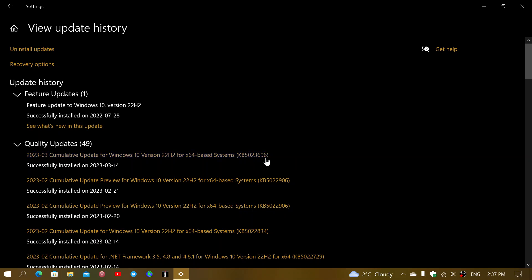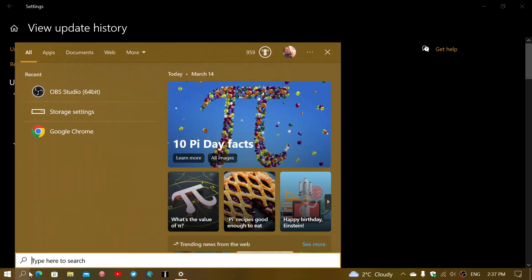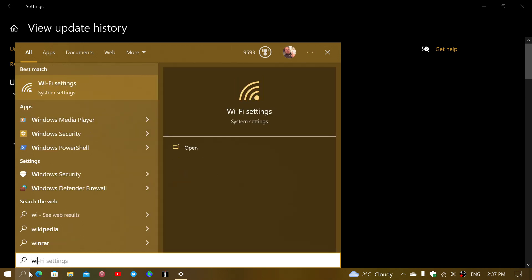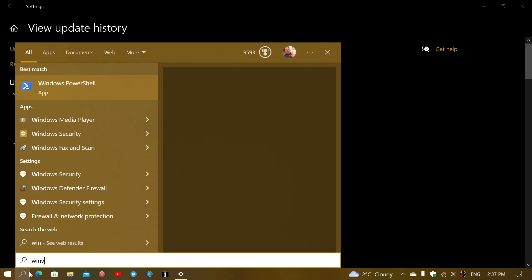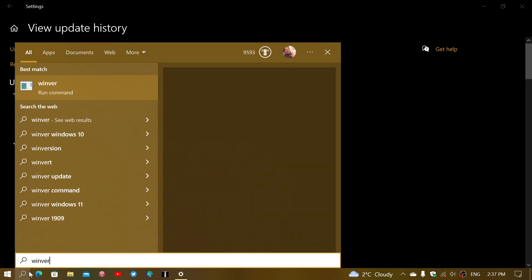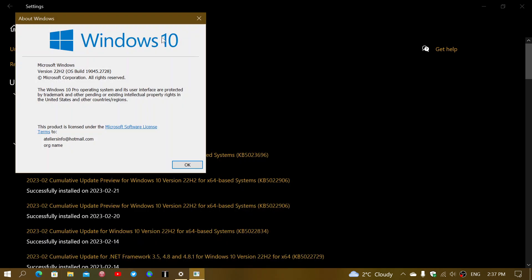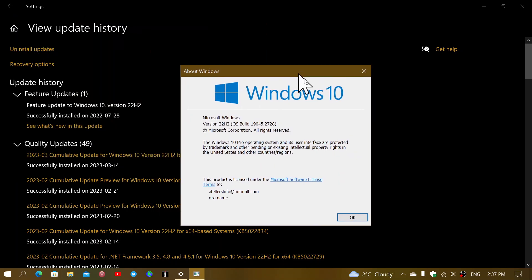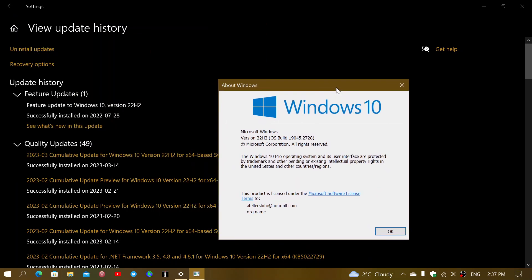So KB5023696, and it brings your Windows version once it's installed. If we go to the Windows version, Winver, you will see that the Windows version command brings you 19.0.4.4 on 21H2, 19.0.4.5 on 22H2.